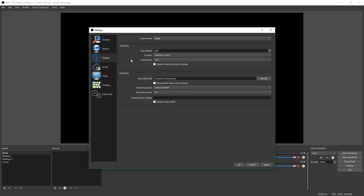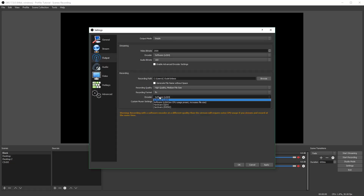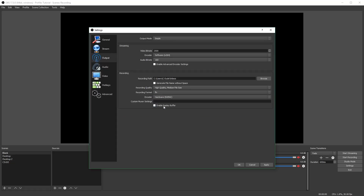There are two ways you can do this. First, you can set your bitrate manually and use the same quality as stream, but you won't be able to stream with these settings. However, if you go and set up your settings for streaming, then you can also change your recording quality to high or indistinguishable, and use this while you're streaming on the same profile. Either way, I will show you how to set it up.